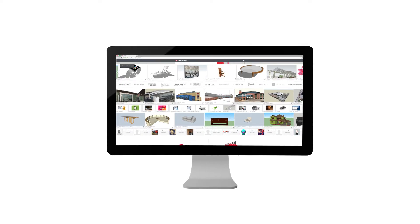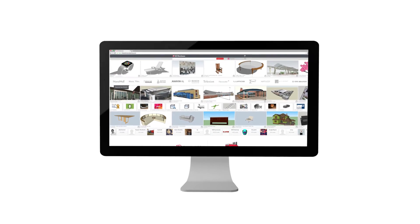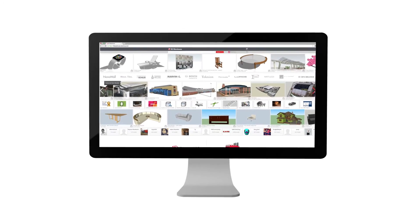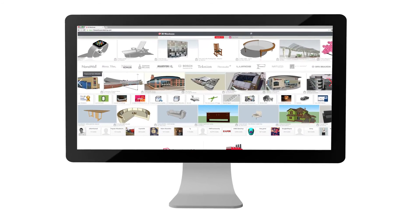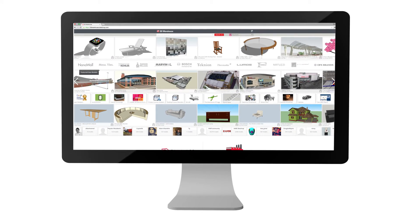You have two options for uploading models to 3D Warehouse, from inside of SketchUp or through your web browser.